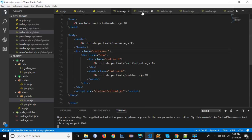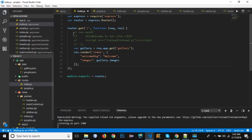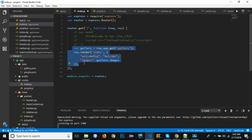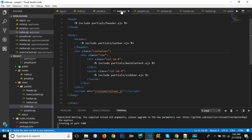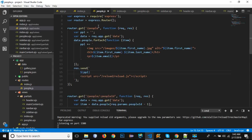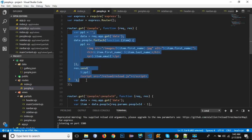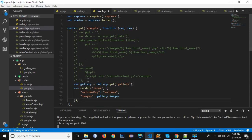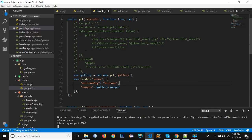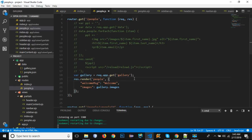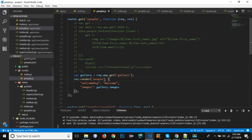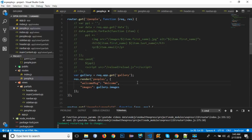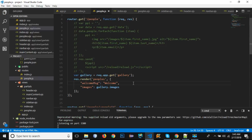Inside routes/people.js, copy the render code from index.js, paste it in, and change the view name to 'peoples'. Note that the file is actually named 'peoples.ejs'. We also have images from gallery.image. Now let's check the browser.